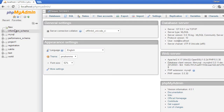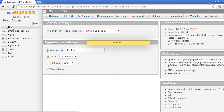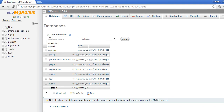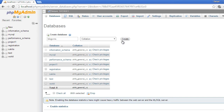From phpMyAdmin we can create the databases. We will select 'New' and type the name of the database — 'blog_cms'. The database collation type will be set and then click the Create button.